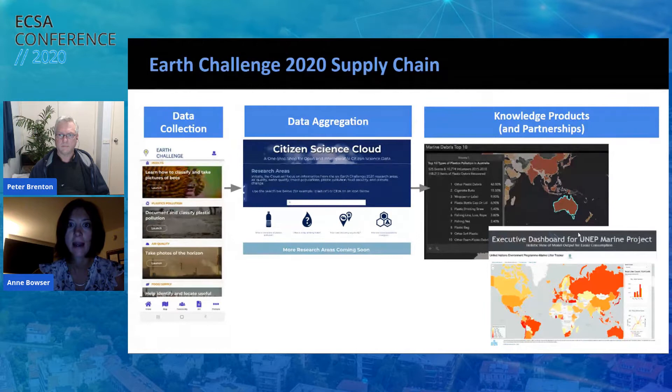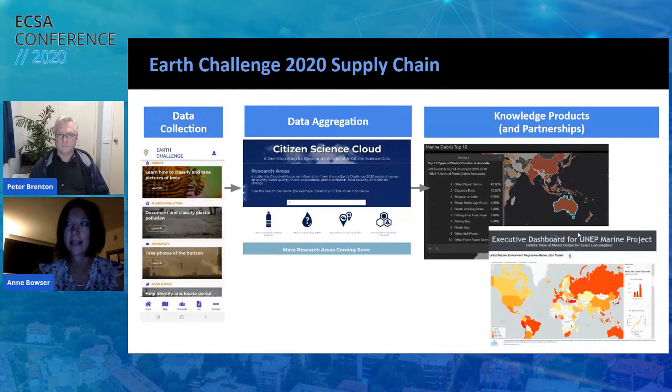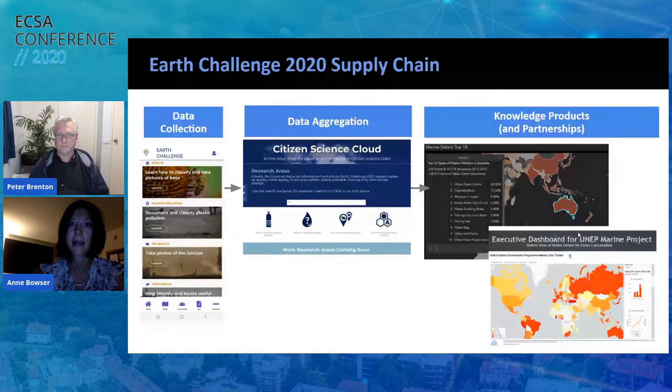We are brokering one-off partnerships with different stakeholders across each of the topical research areas. This is an example of our map from aggregating three citizen science datasets in plastics pollution — about 55,000 data points over five years. We're working with the United Nations Environment Program and IBM to feed this data into a platform that will be used by member states for reporting against Sustainable Development Goal 14.1.1.